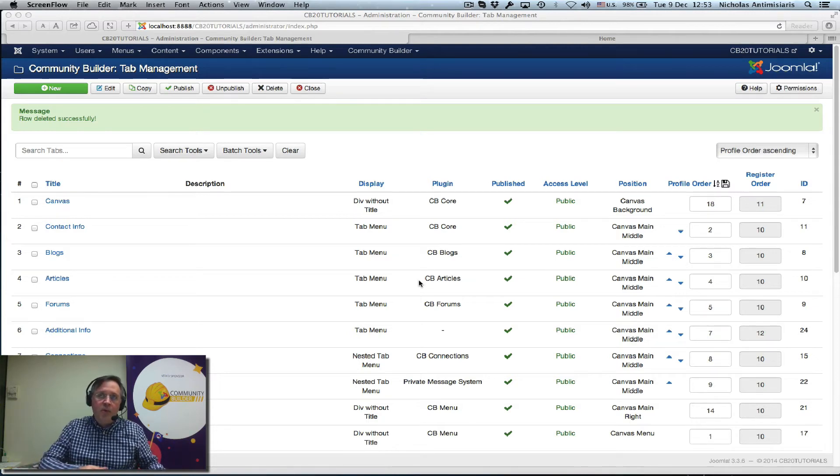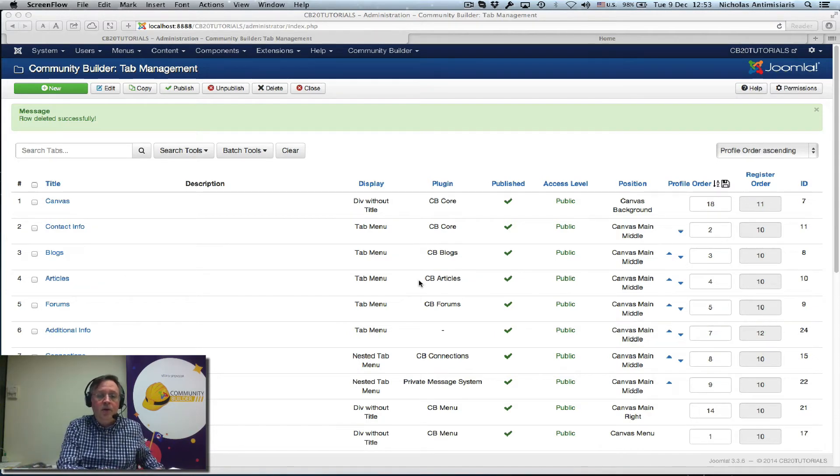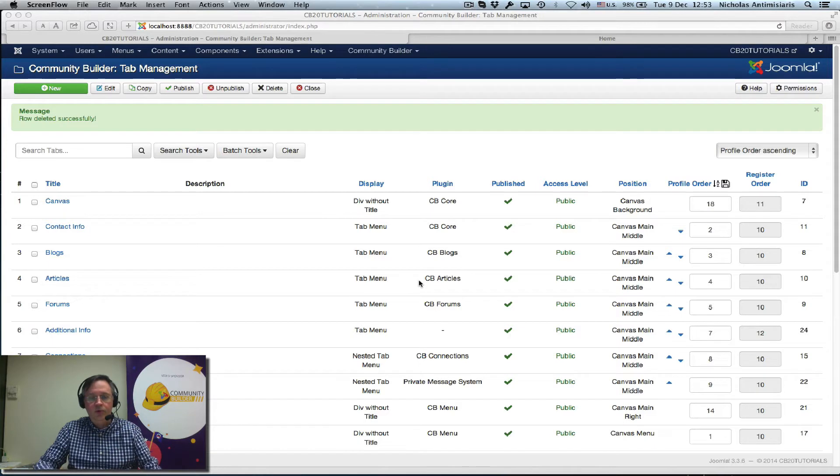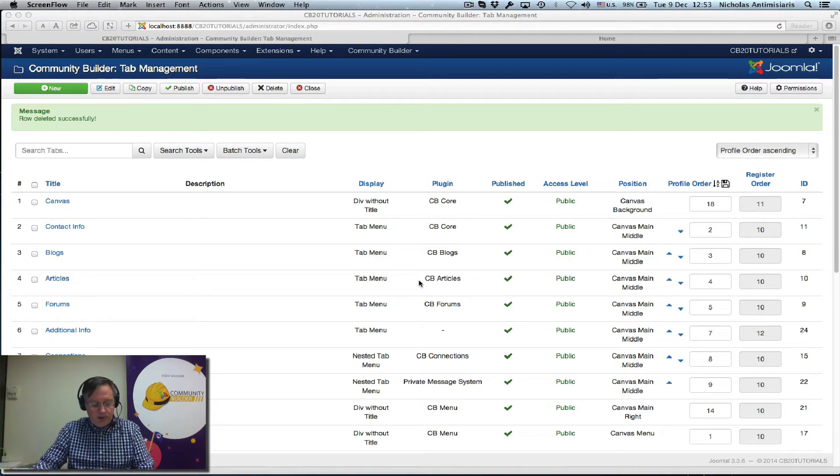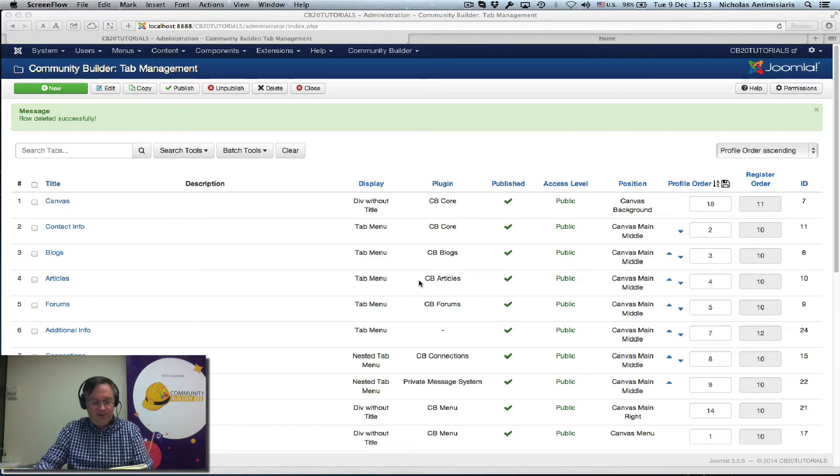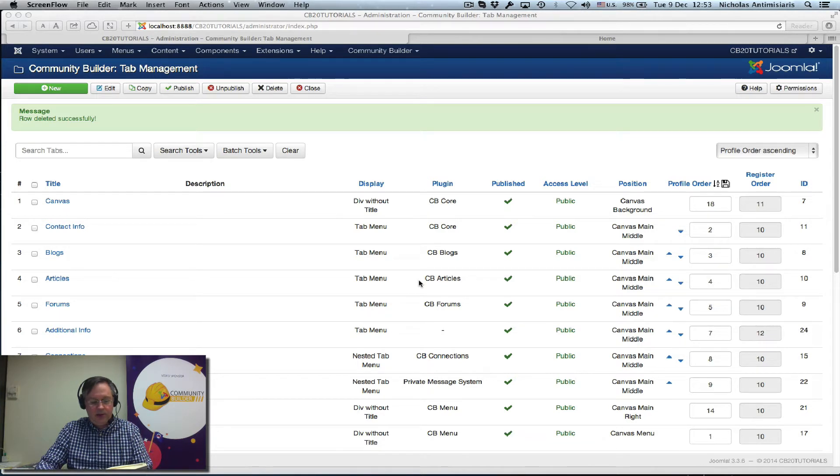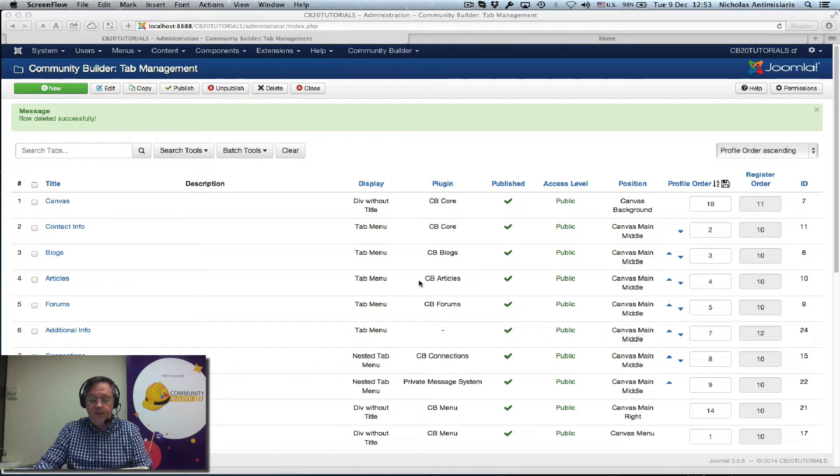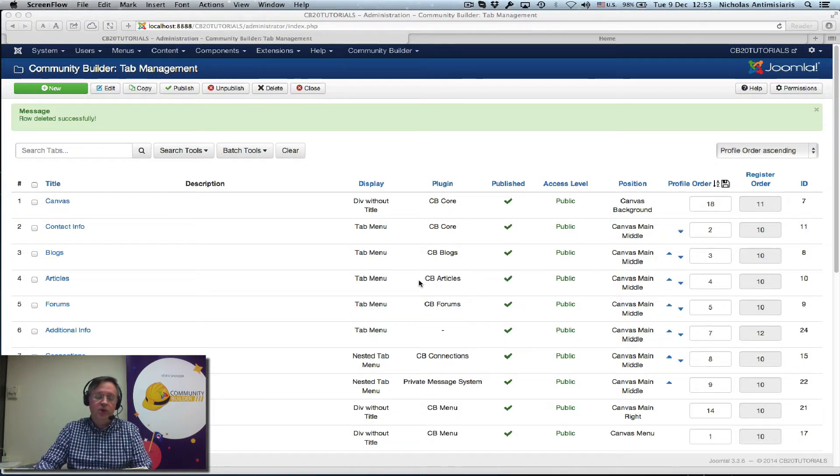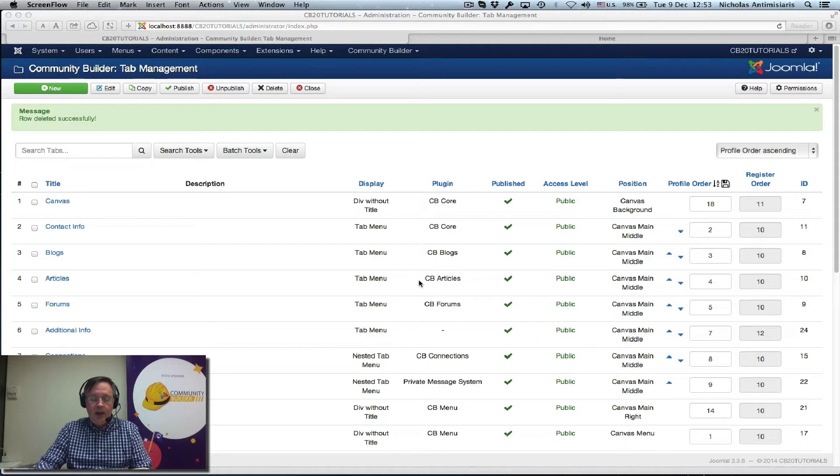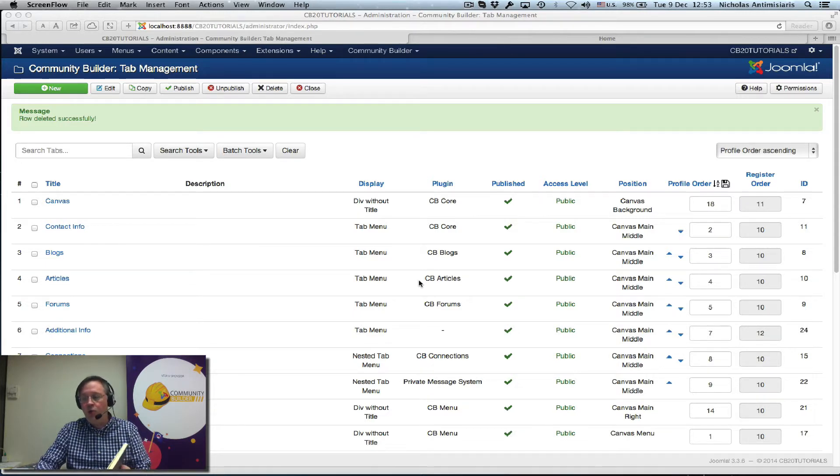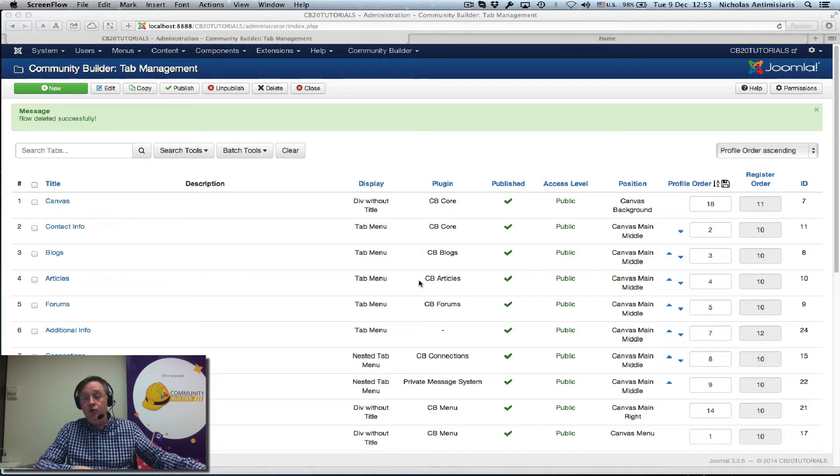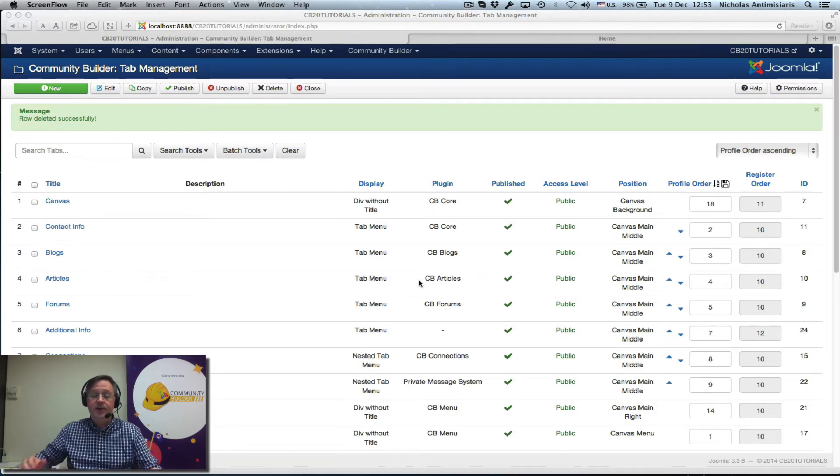Hello and welcome to tutorial number 37 on the Community Builder 2.0 series. My little black book tells us that today I'll be discussing the text area field. I'll be showing you how to use substitutions in field and tab titles, and we're going to be creating a tab that's only viewable to CB moderators in the front end.